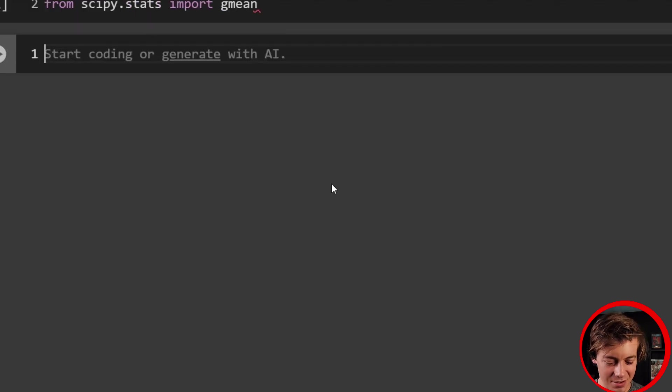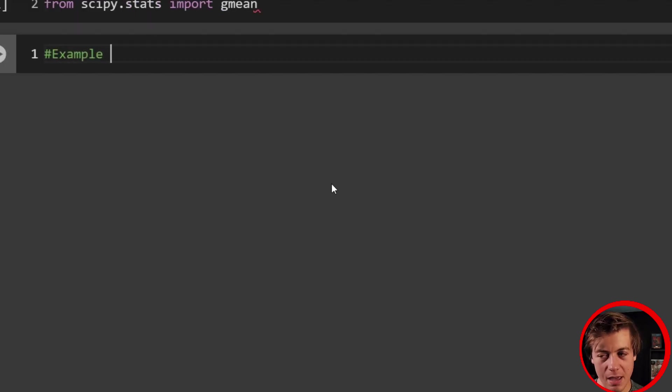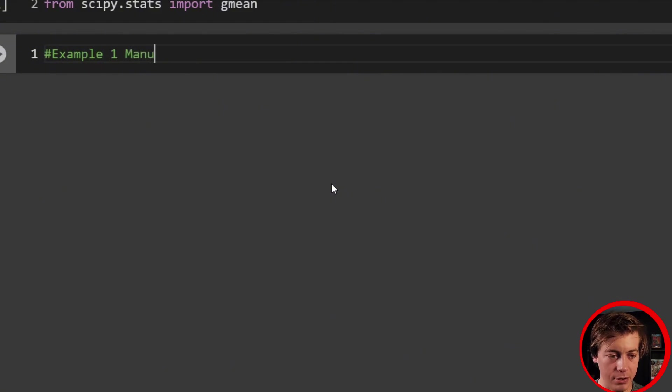Sometimes these videos, we have to import quite a lot, but not too bad. So let's start off with example one, which is going to be our manual calculation.